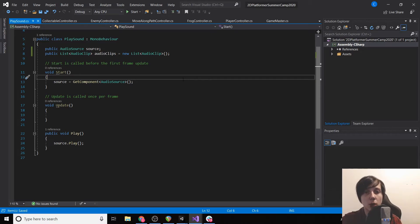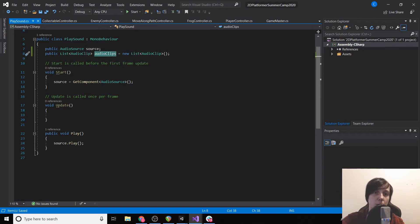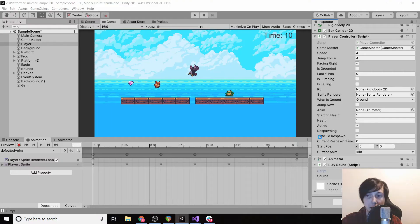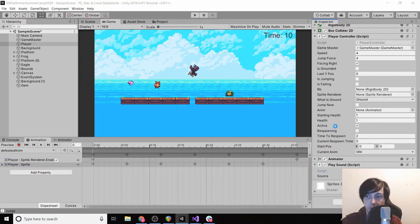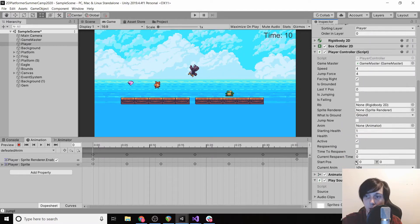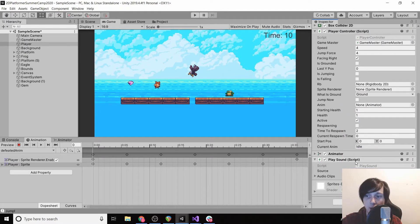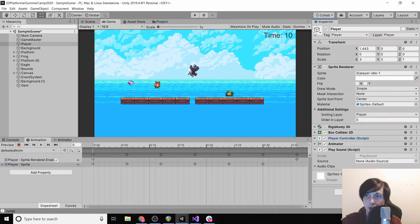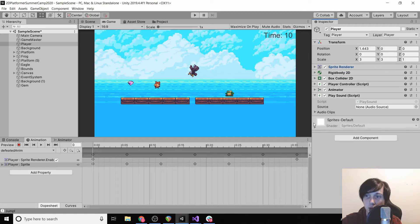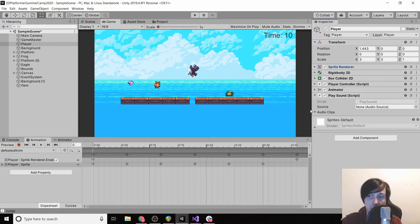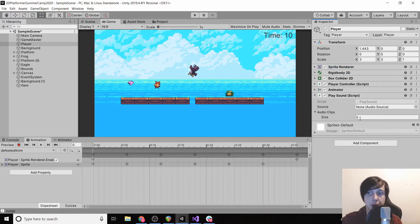Okay, so now we're going to drag and drop in the inspector a bunch of different audio clips into this variable. So if we go back to our inspector, we'll wait for it to reload. You'll see this PlaySound script now has multiple different audio clips. So we can give it two different ones.